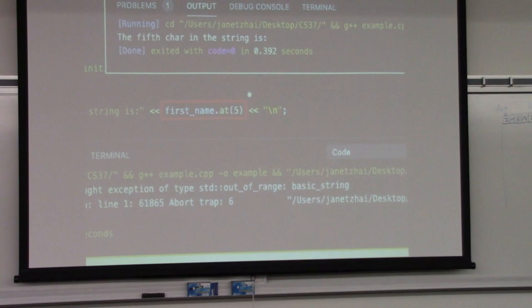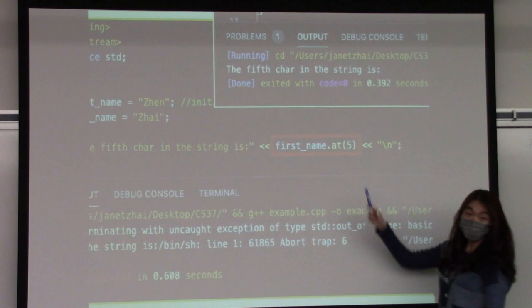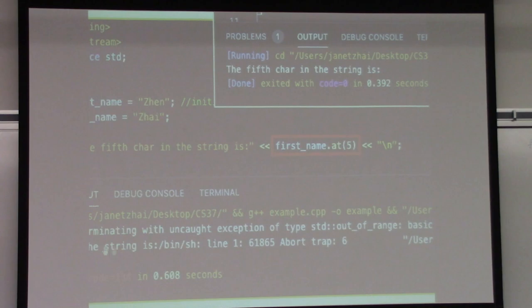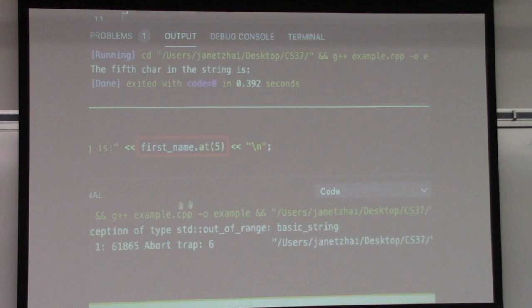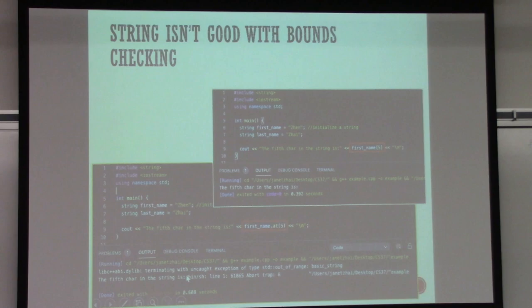However, the string class does implement another function that handles bound checking — it's called 'at()'. If you do 'firstName.at(5)', it will give you an error: out of range. The error message can look complicated and confusing, but try to read it. Some words you won't understand yet — skip them. You'll see 'out of range' and understand that. As you learn more C++, you'll understand more of that message.